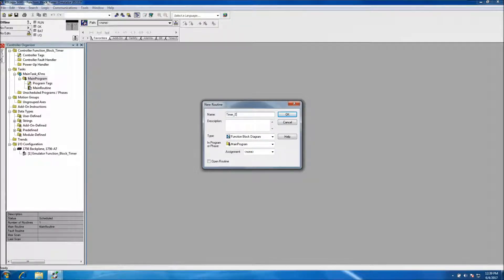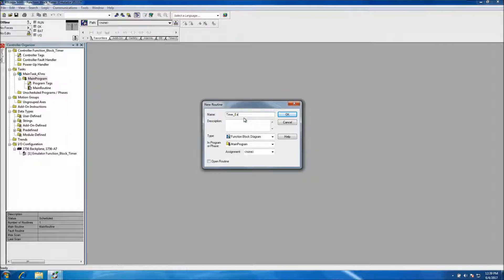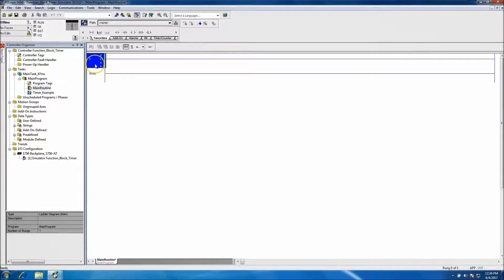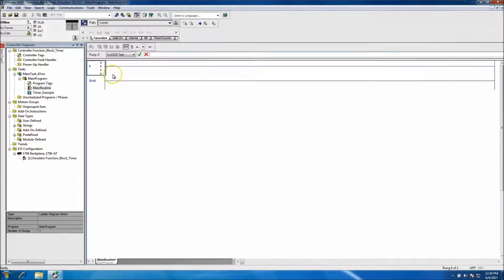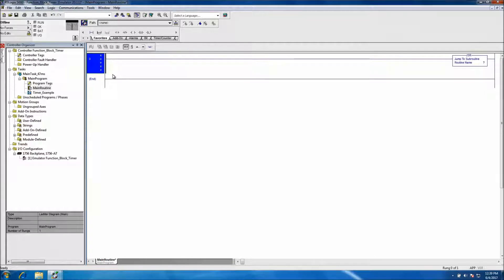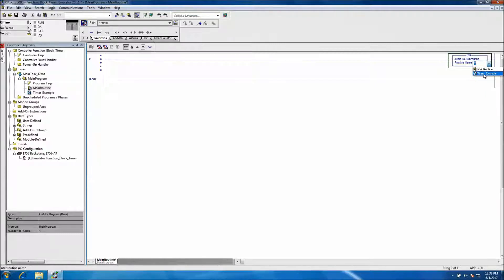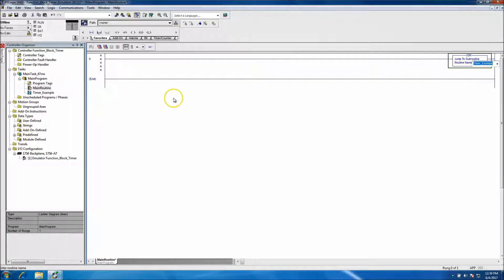We'll enter type down here, we'll put function block diagram and we'll put timer example. Okay, so at that point we'll go on our main program or JSR, jump to subroutine, and that'll basically tie our main routine with the routine we just added.